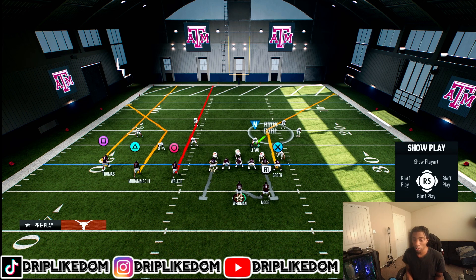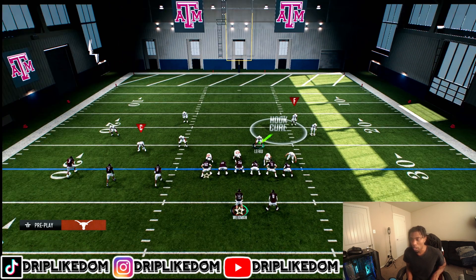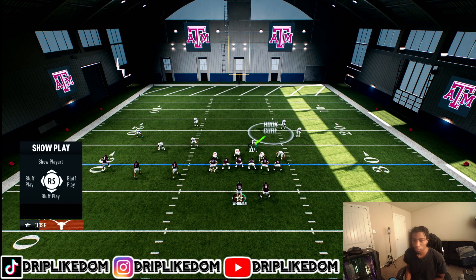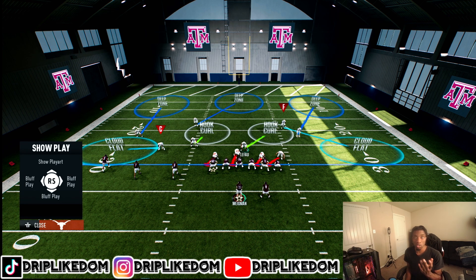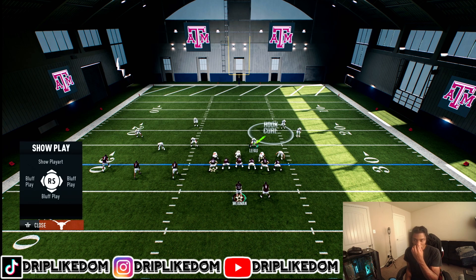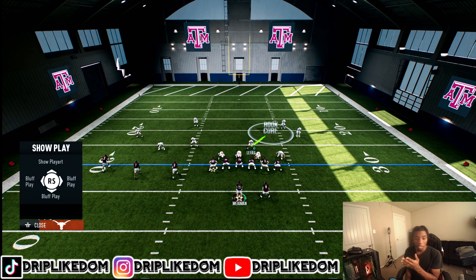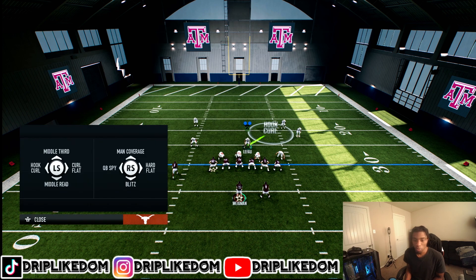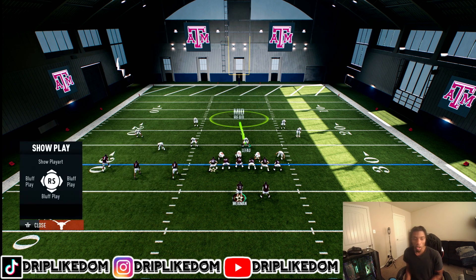With the switch stick you're able to switch out and go play different routes — whatever you think is gonna get open. Now we're on defense. I'm gonna change my stuff to Clouds. I don't have my zone drops on, just want to showcase this. When you click off of a guy after hiking the ball, you do not want that guy blitzing — you want to put him in a zone.